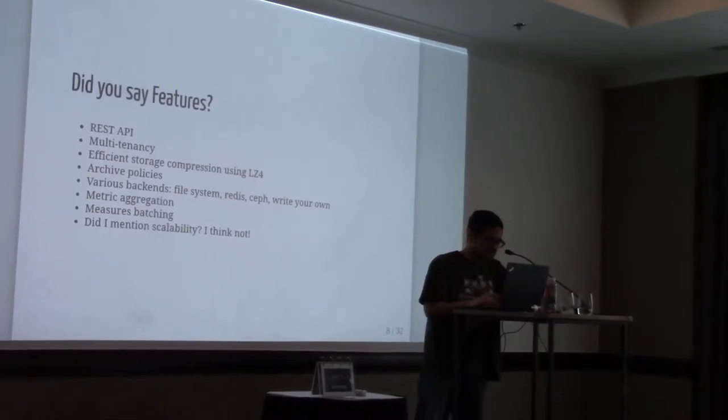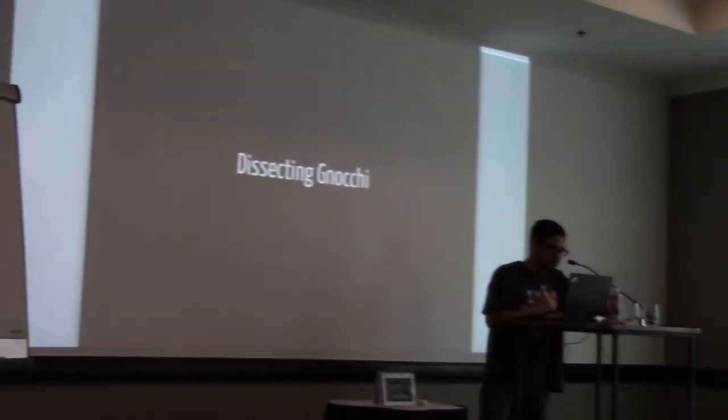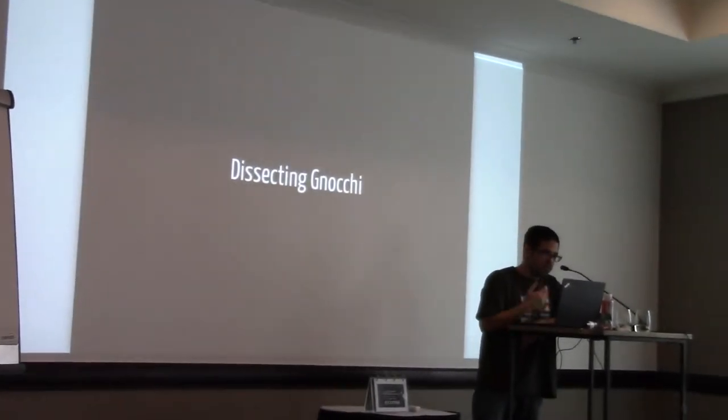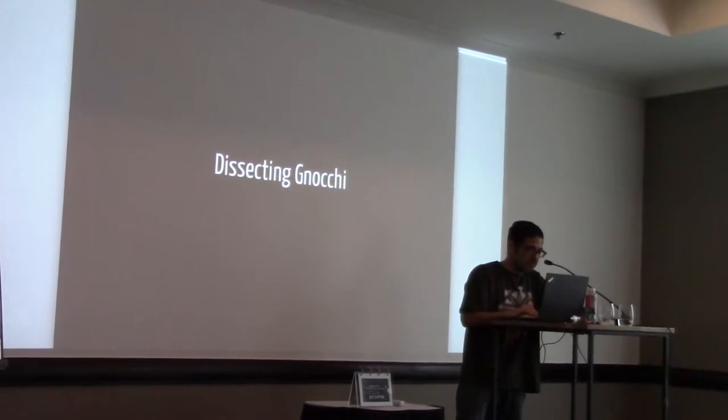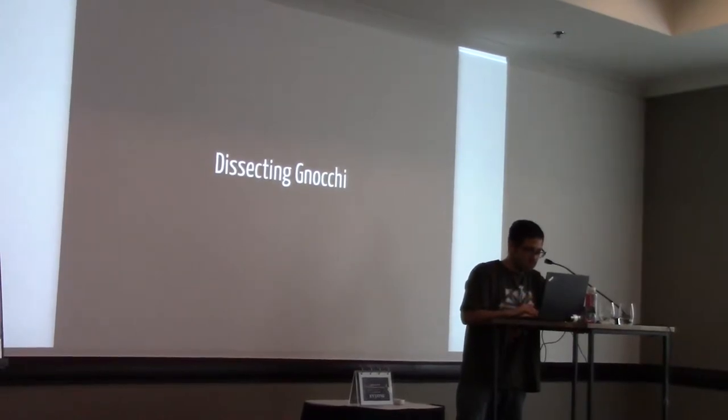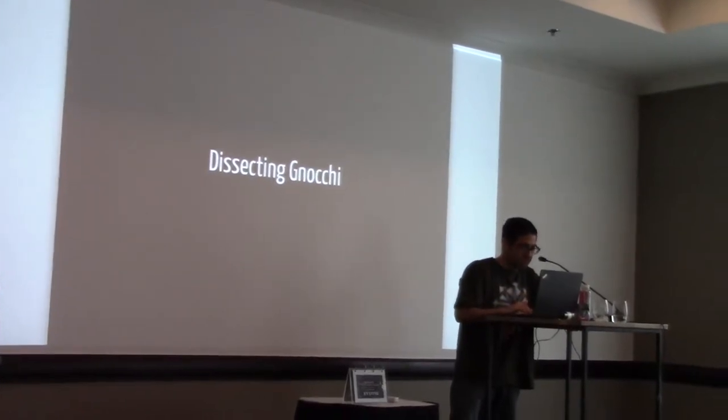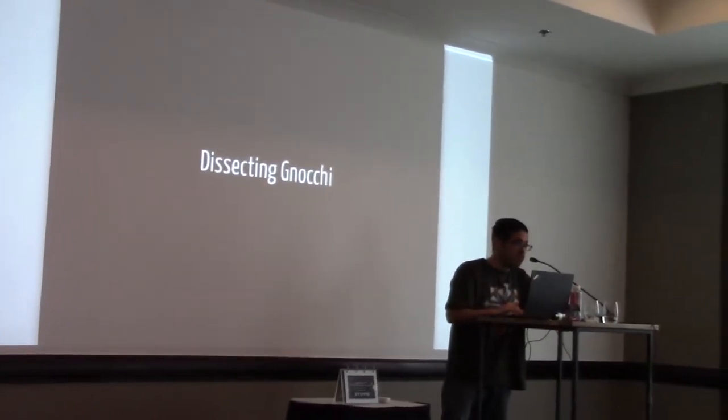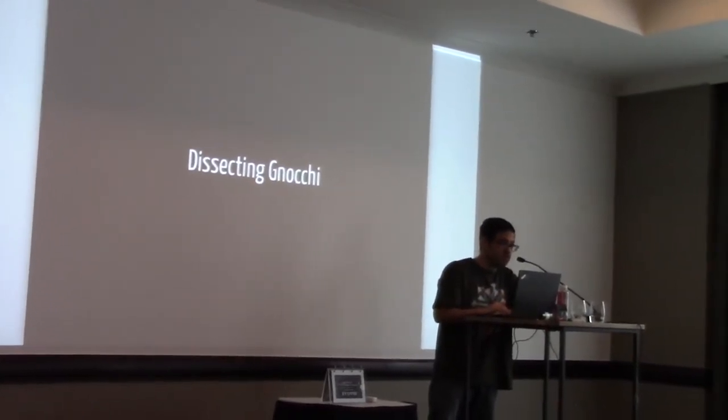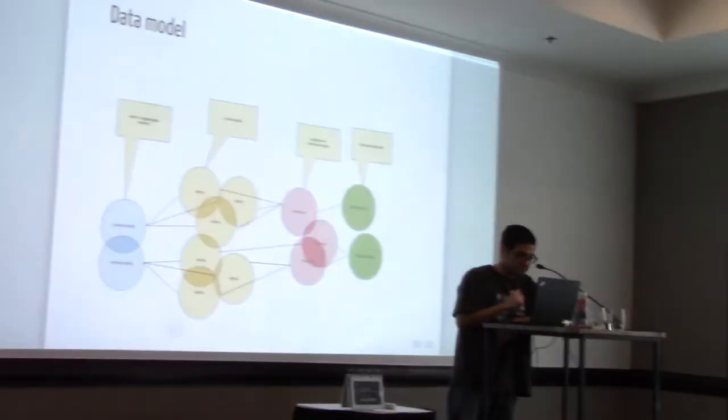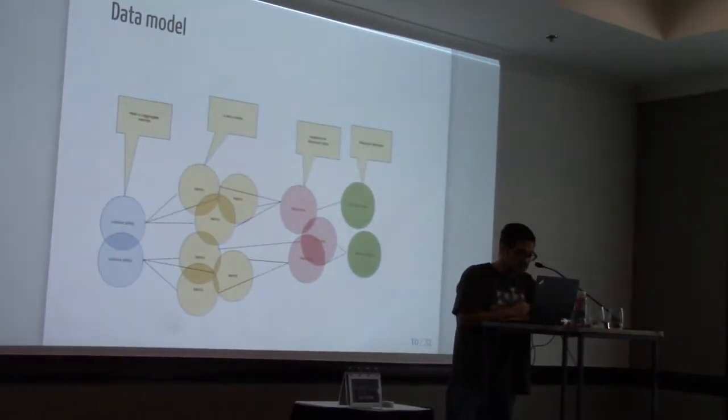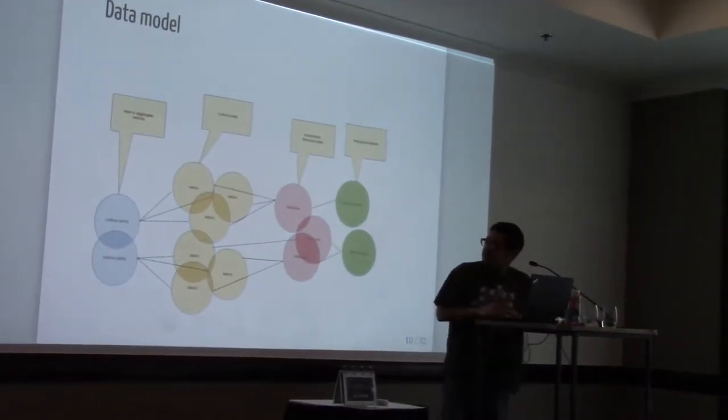So I'd like to start to discuss about how Gnocchi works behind the scenes. We'll be dissecting Gnocchi, which are creepy when you're speaking about pasta. So here's a data model. I hope you can read this.